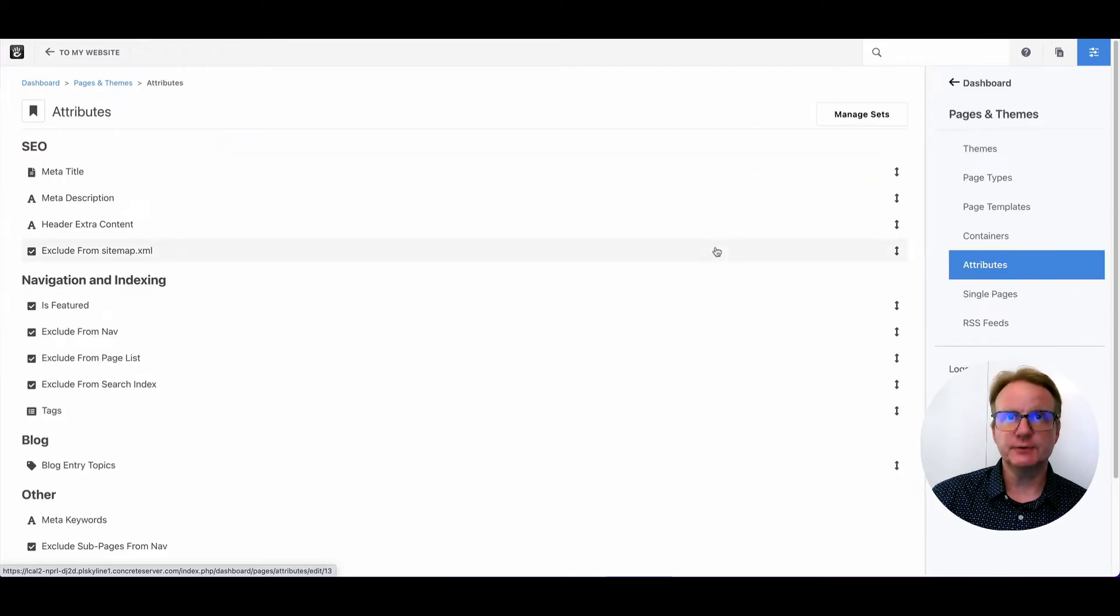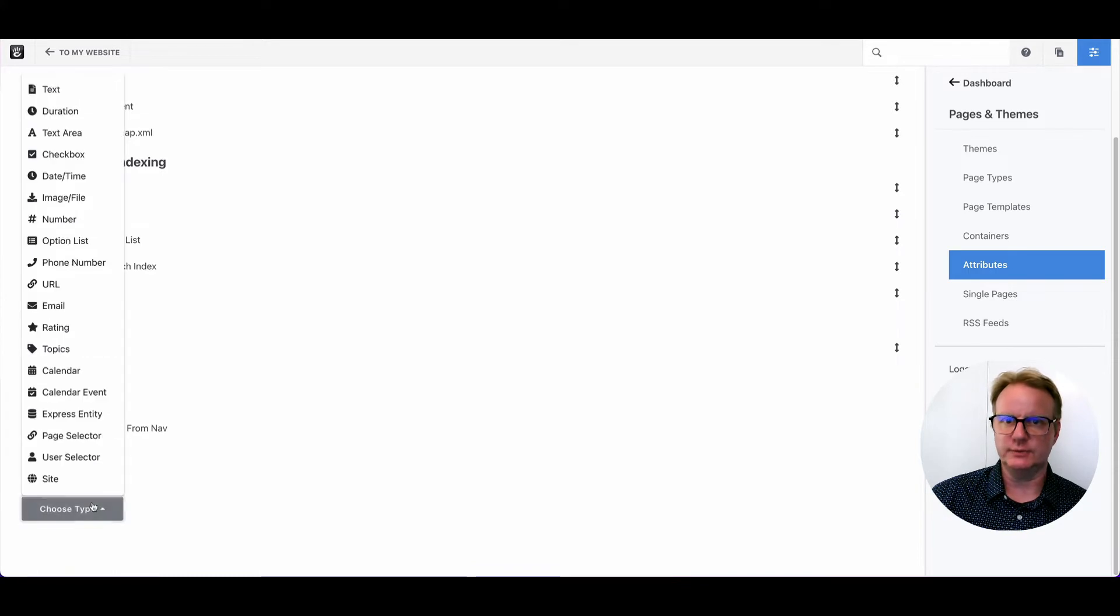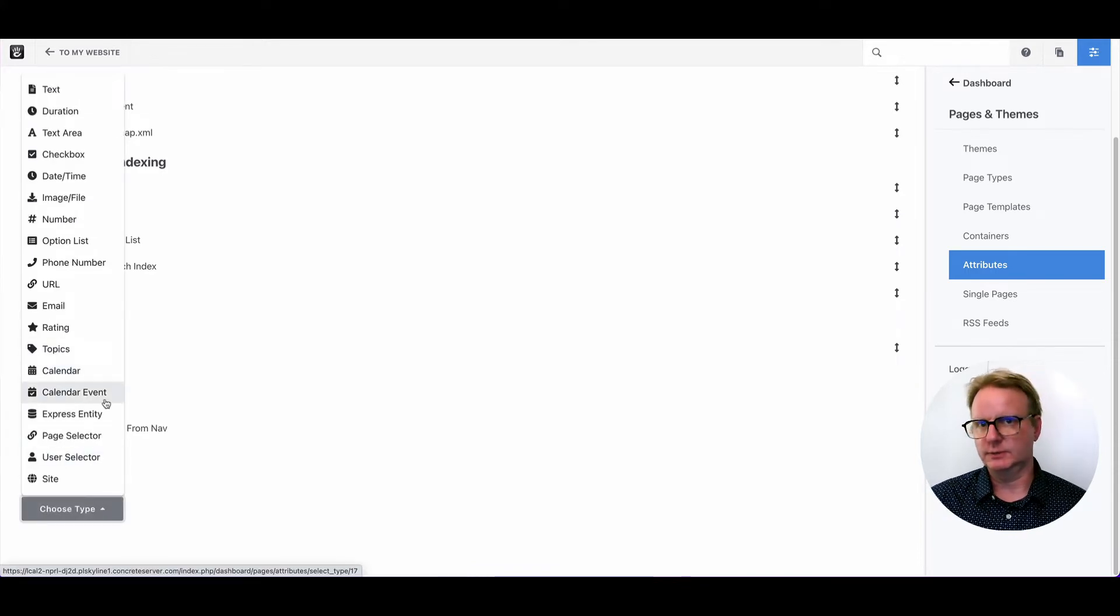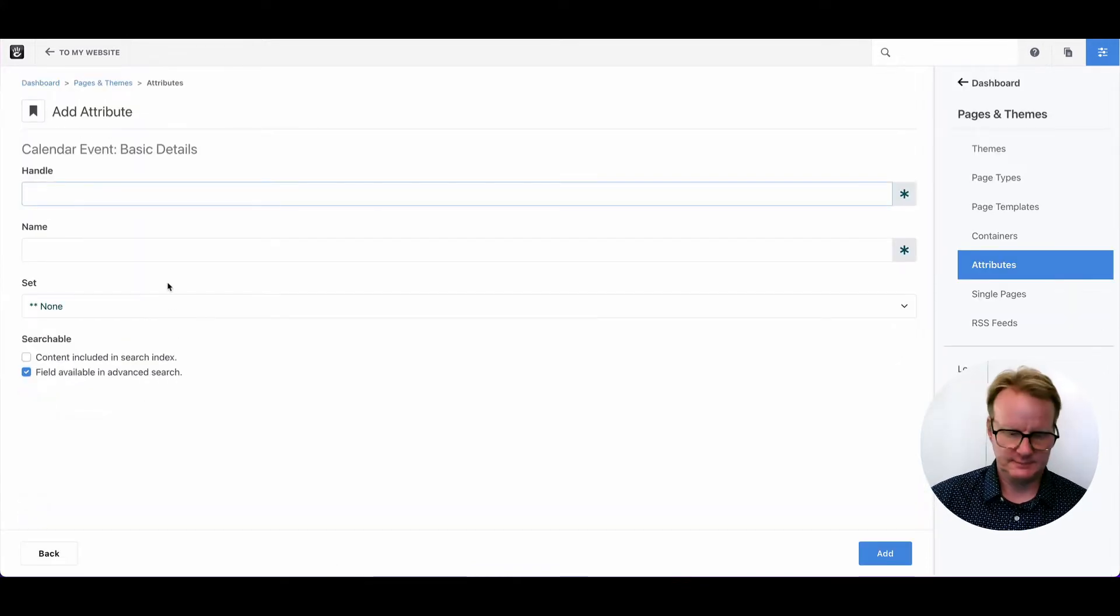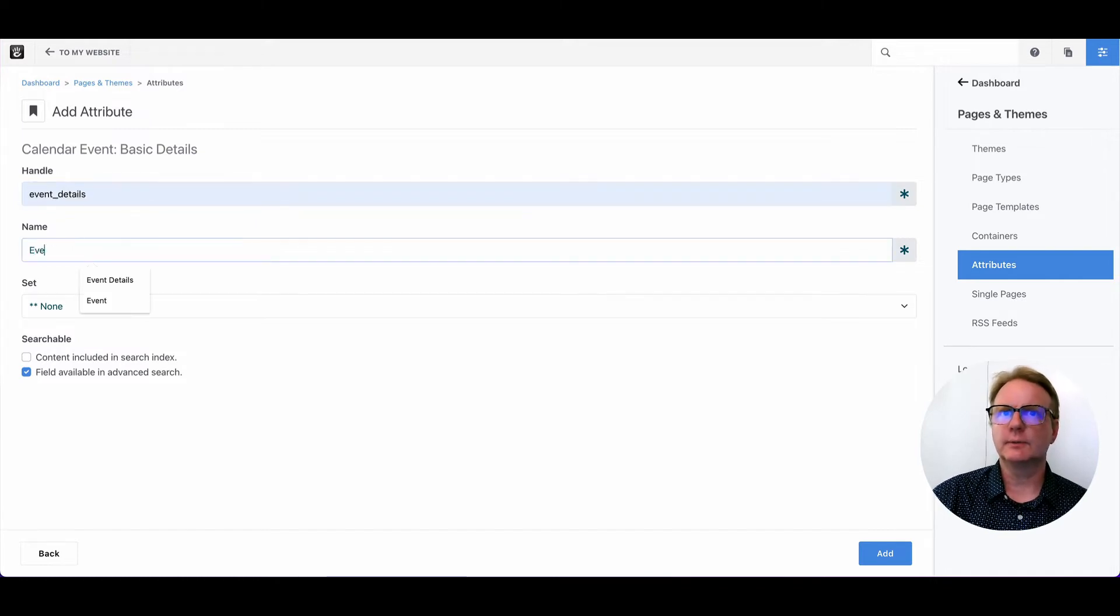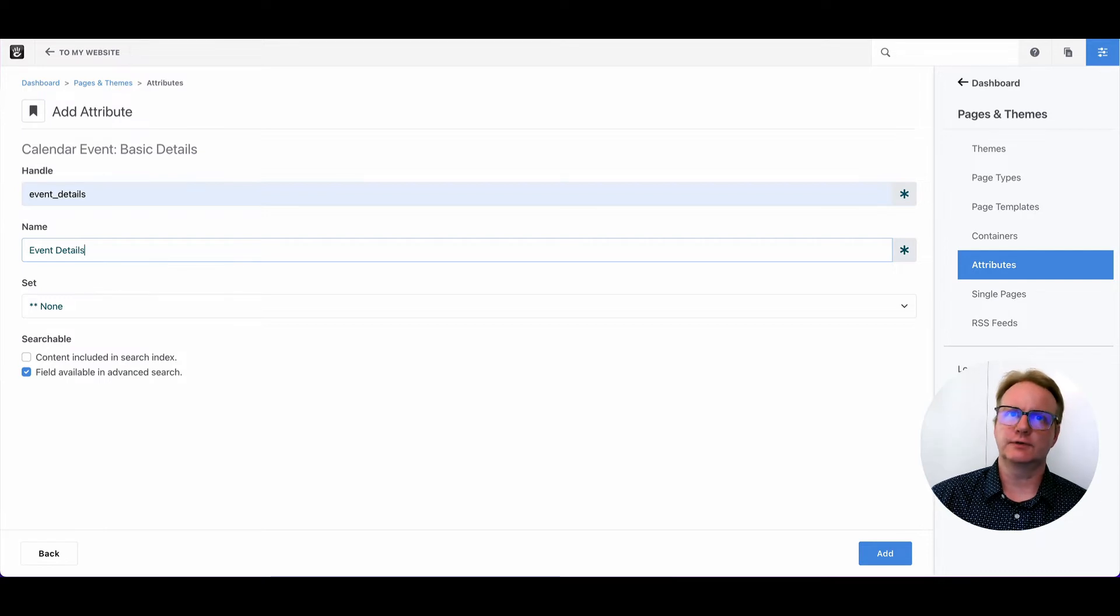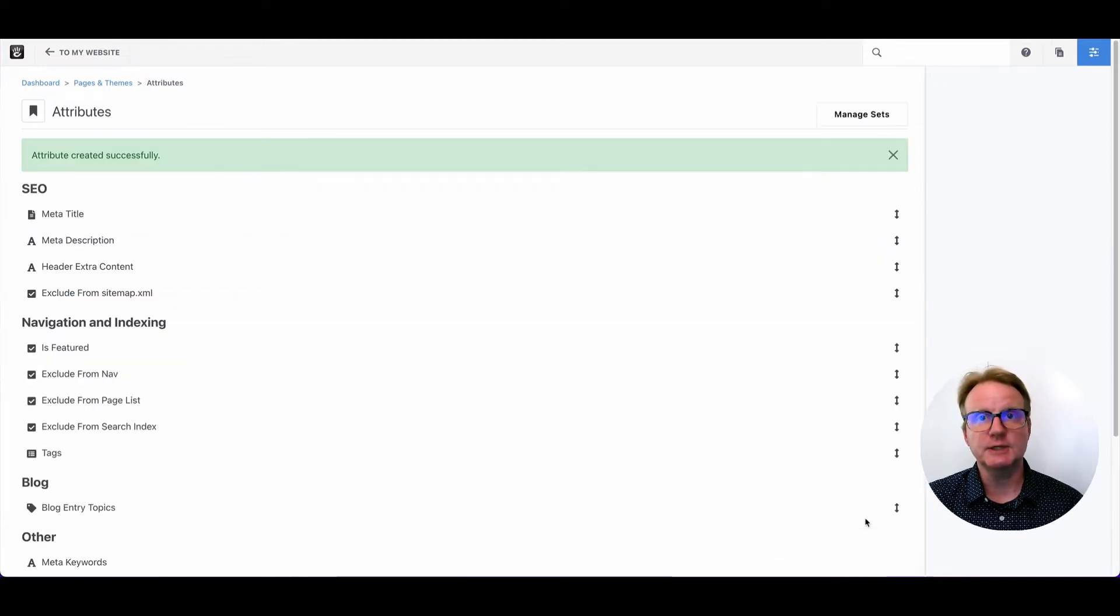Next, we'll go to attributes and we will create a new attribute using calendar event. What we're doing is making a place to store the information about the events that we're making and associate that with page.